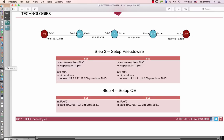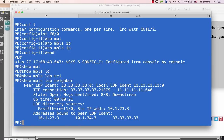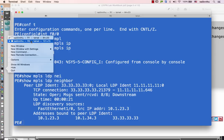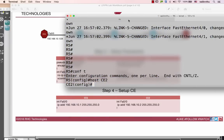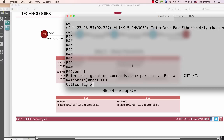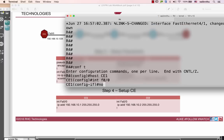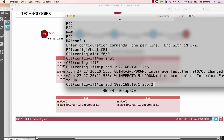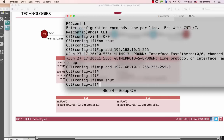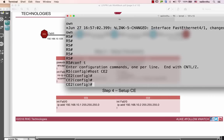Let's do it on the CE. Here we go. CE1 — interface FastEthernet 0.0, no shutdown. IP address is going to be 192.168.10.1. And no shutdown.